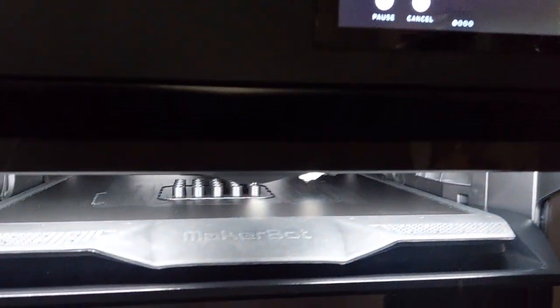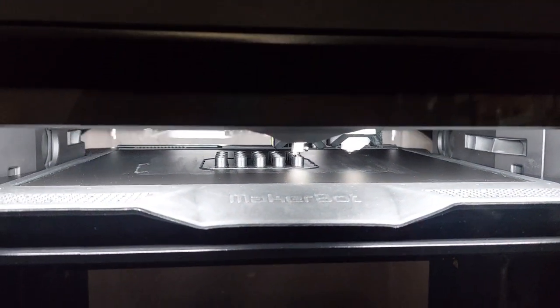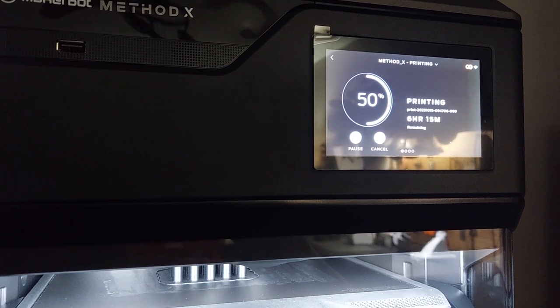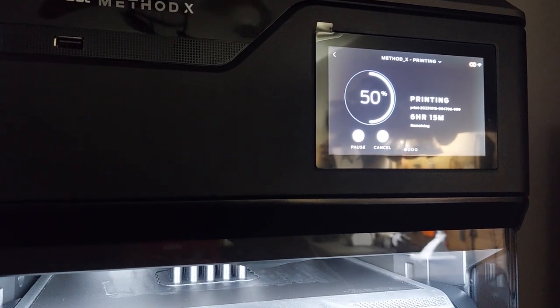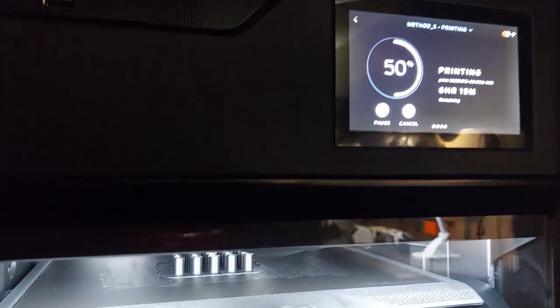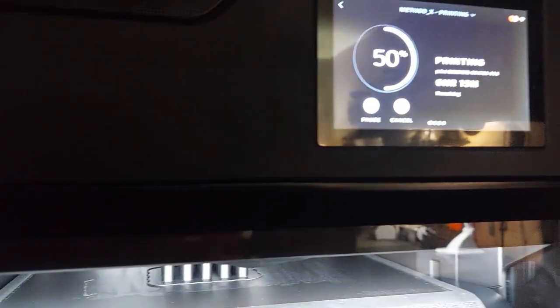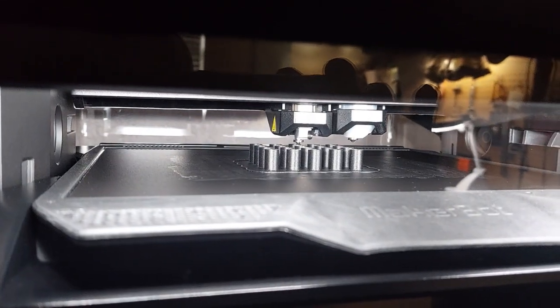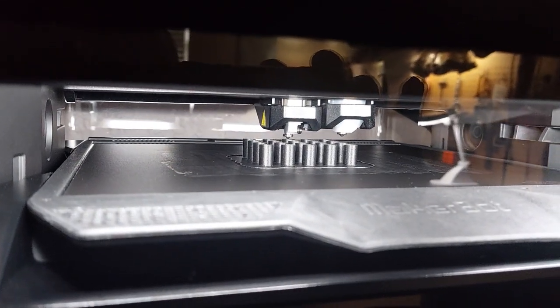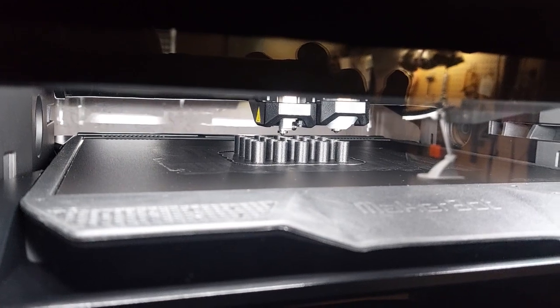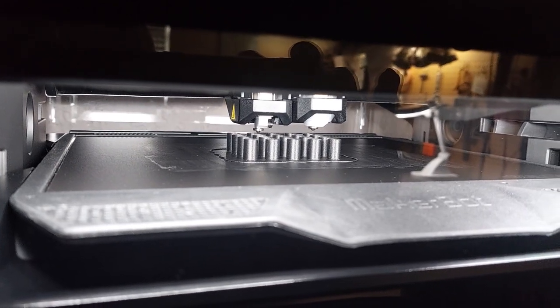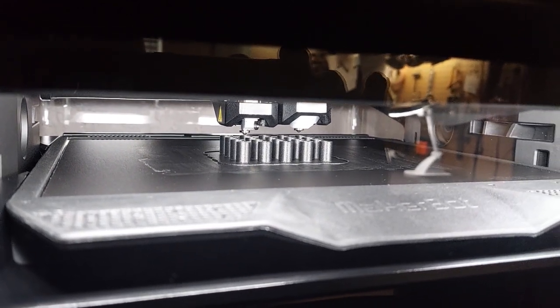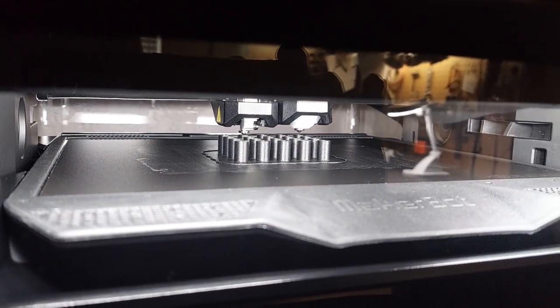All right we have 50 percent now, got about six hours, a little over six hours. I must say guys these are coming out perfect. Once again running 2,500 millimeters a minute in Simplify3D.